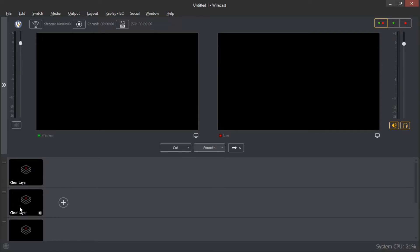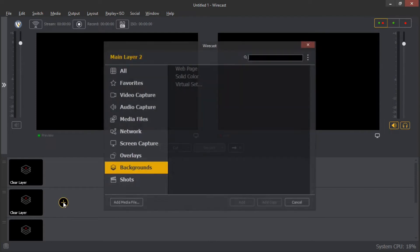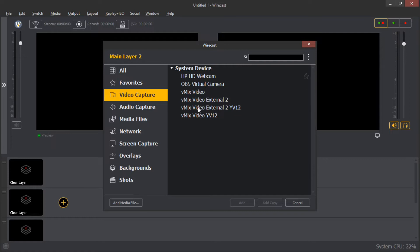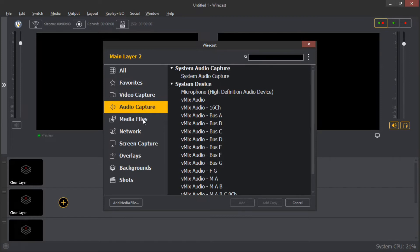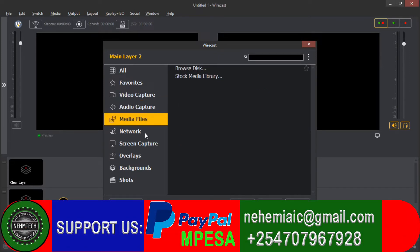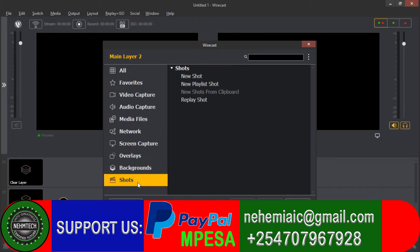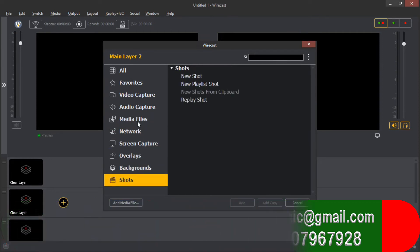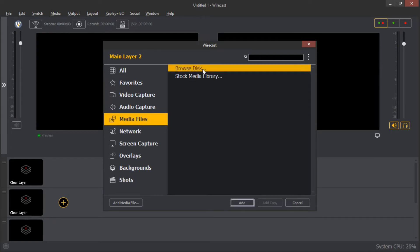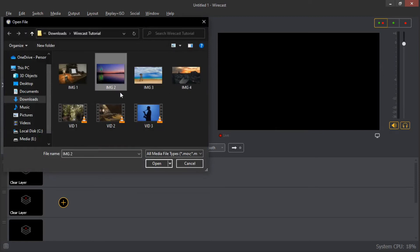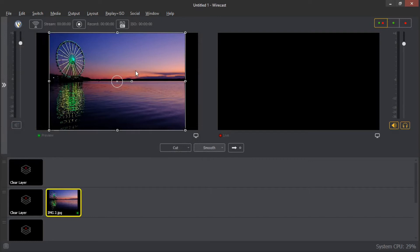Let me choose this second layer and add an image. Here we have the main layers, and we have steps here: video capture, audio capture, media files where you can add images and other items, networks, screen capture, overlays, backgrounds, and shots. Let me add an image — select from disk, choose an image. You can see it is now available here on the preview screen.